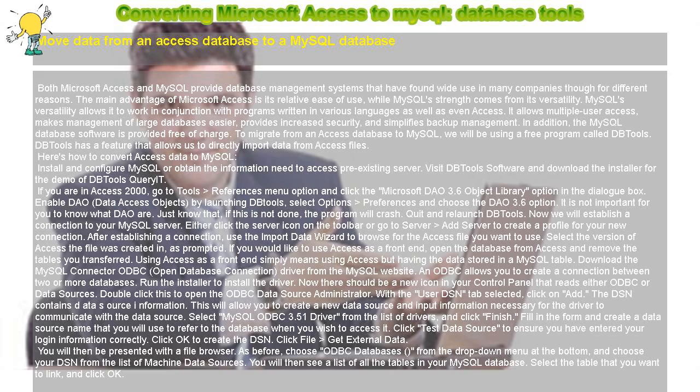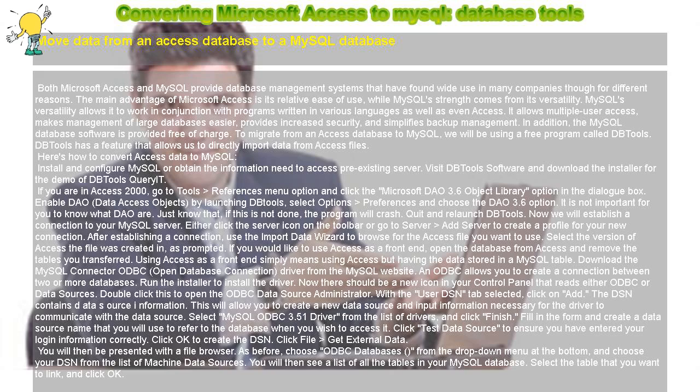Enable DAO, Data Access Objects, by launching DBTools, select Options Preferences, and choose the DAO 3.6 option. It is not important for you to know what DAO are. Just know that if this is not done, the program will crash. Quit and relaunch DBTools.